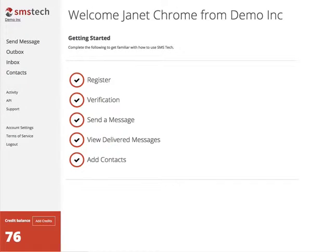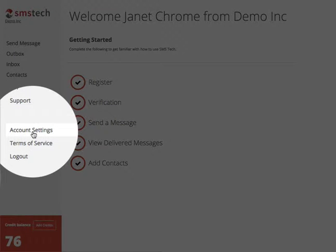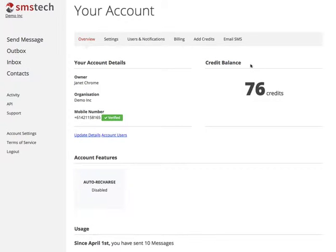Log into your dashboard and we're ready to start. First, click Account Settings, which is near the bottom of the menu on the left hand side of the screen. From the Account Settings menu, click Email SMS.